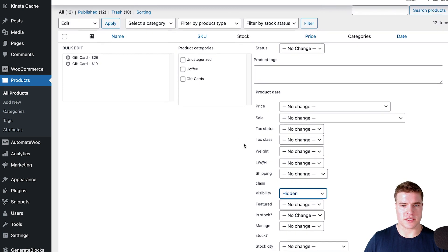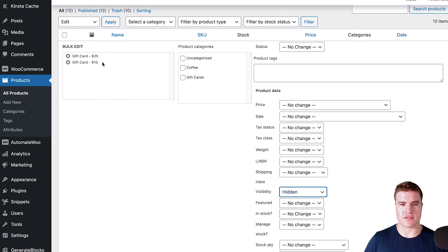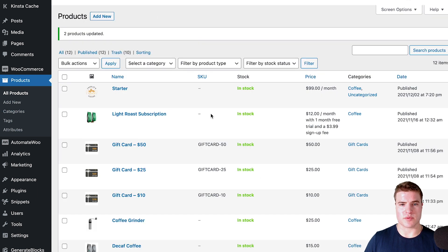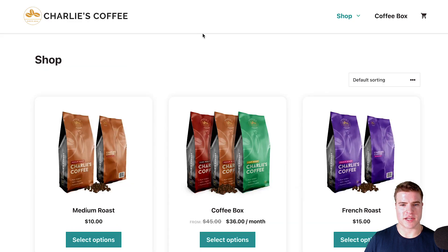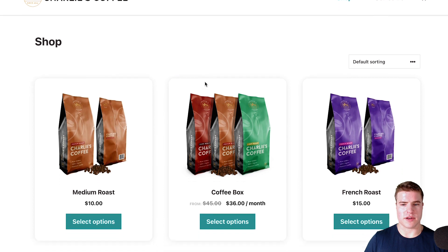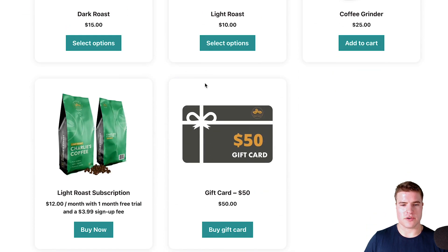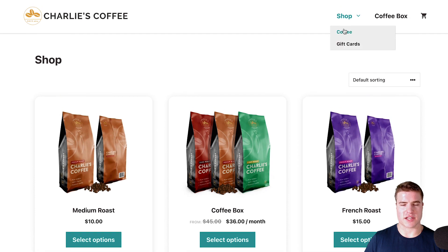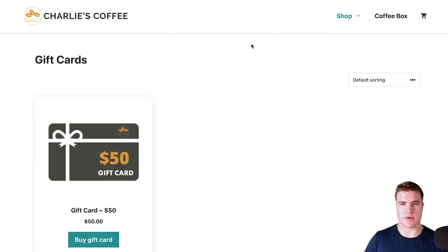So now these two gift card products — Gift Card $25 and Gift Card $10 — will be hidden on my shop and category pages as well as search results. Now if I go back to my site and go to gift cards, I can see that I only have the $50 gift card, and the $25 and $10 ones are gone. Checking other categories confirms they're not showing up on the shop page or specific category pages either.